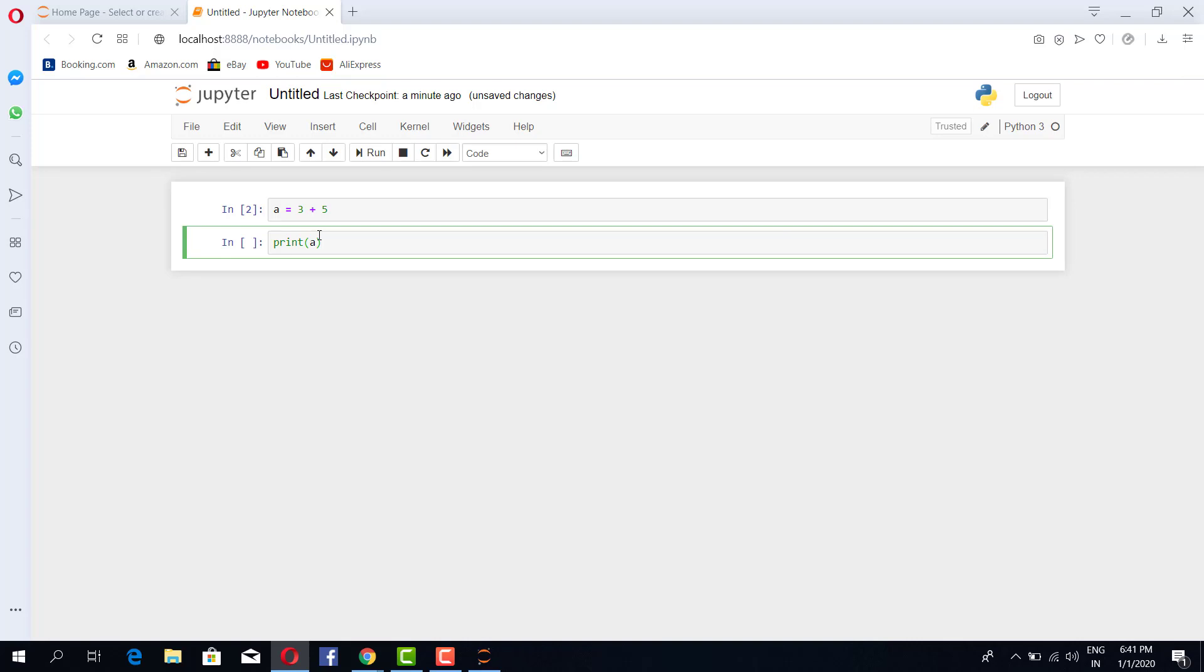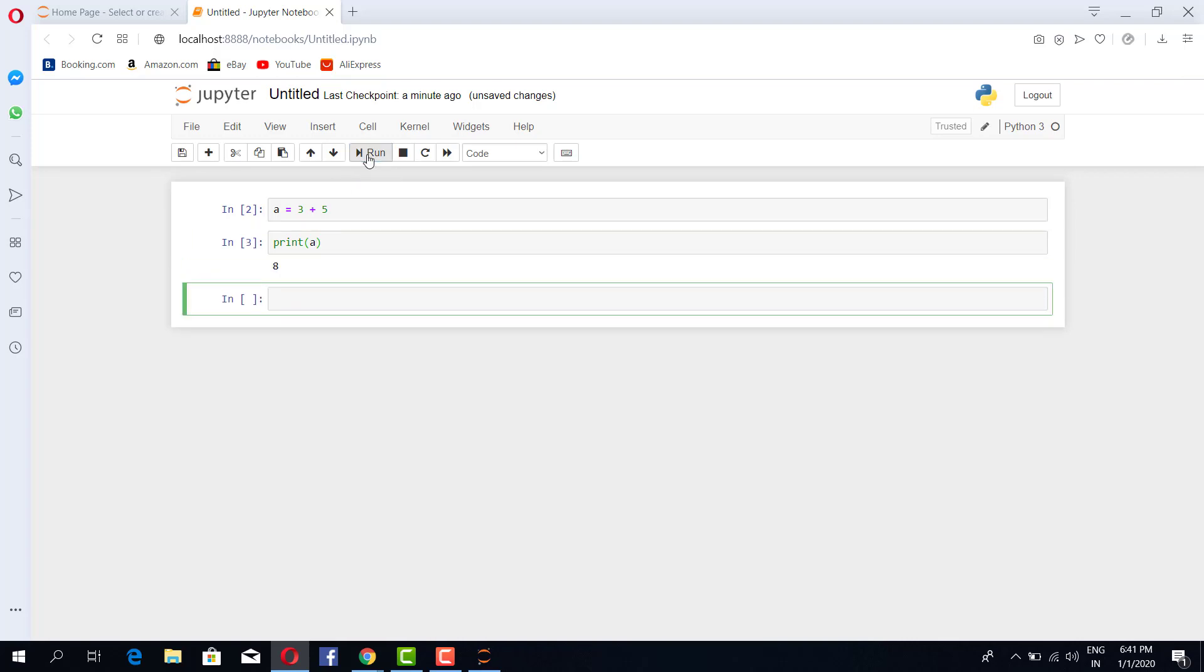And again execute by clicking this run, it gives eight, right? So instead of clicking here you can also use shift and enter. For example, if I do another submission...